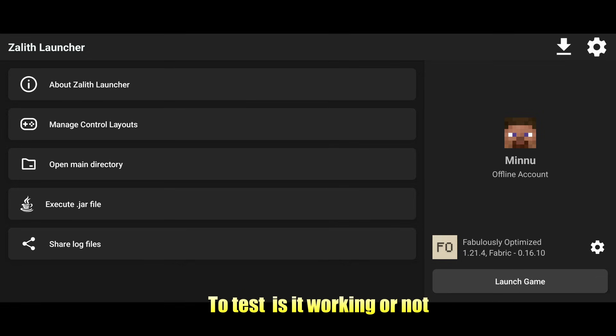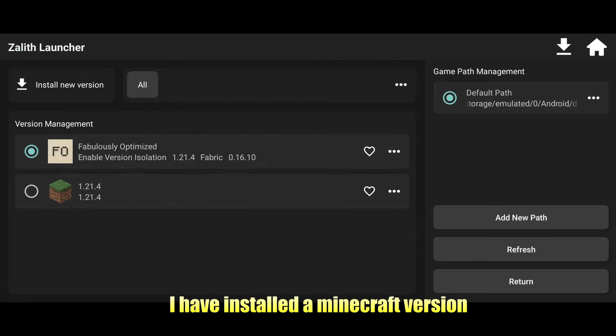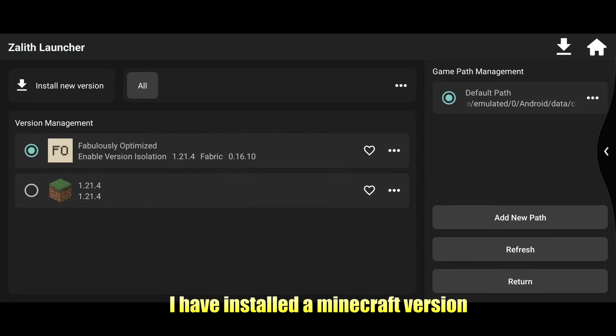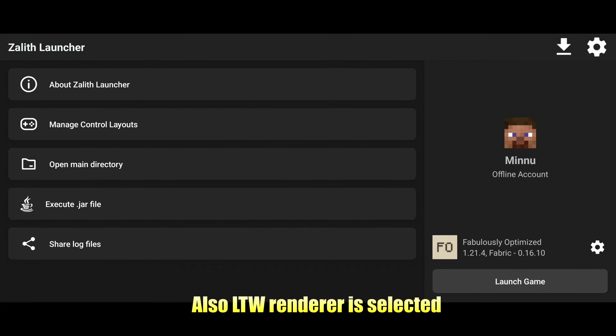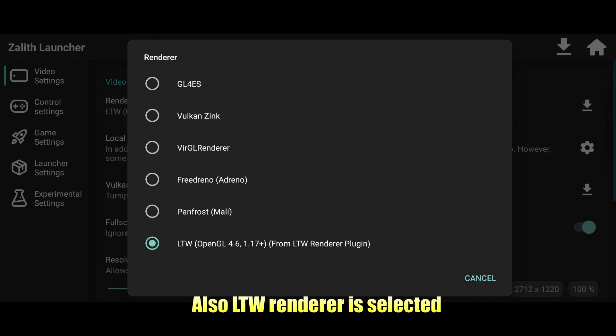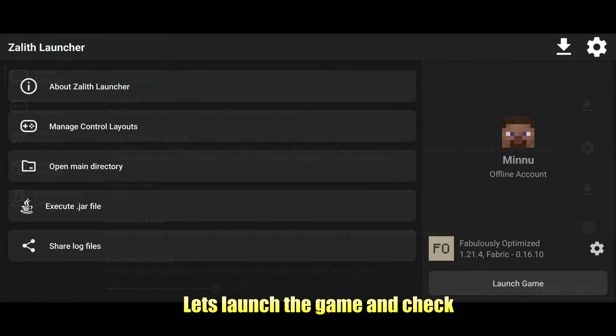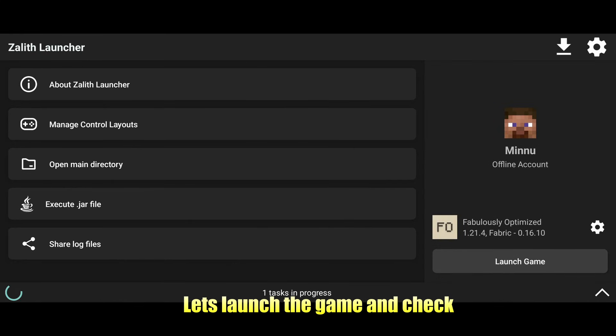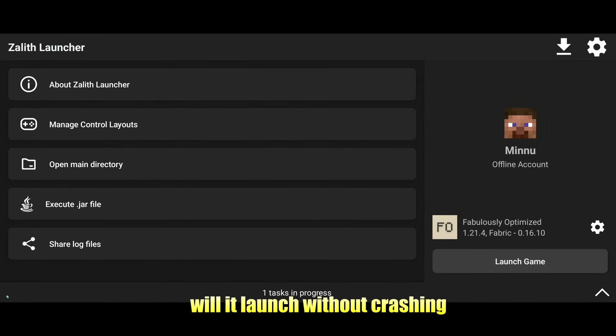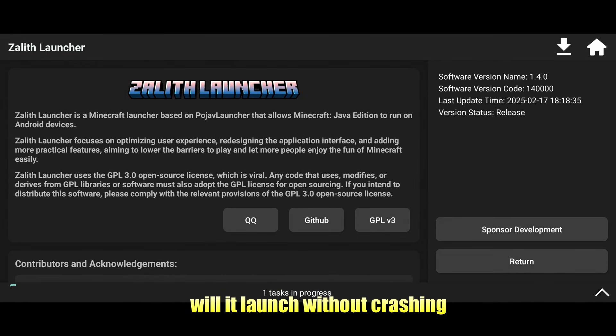To test if it's working, I have installed a Minecraft version and LTW renderer is selected. Let's launch the game and check whether it will launch without crashing.